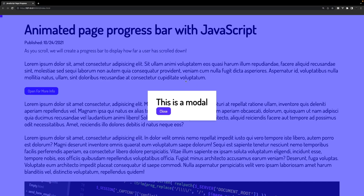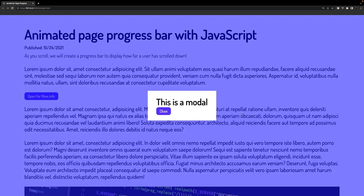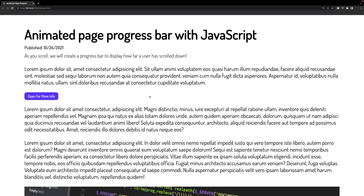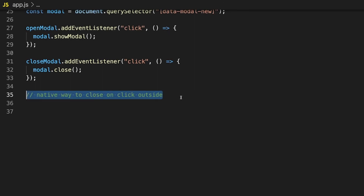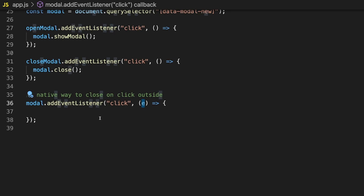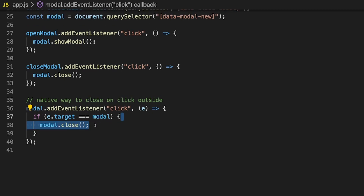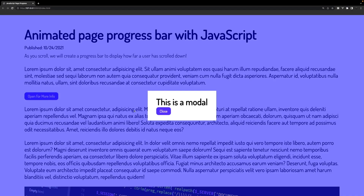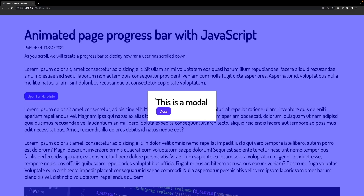Looking at our modal, we have a few ways to close it currently — clicking close or pressing escape. But one other common feature is the ability to click outside the modal to close it. Let's implement that. In our JavaScript file, we create an event listener for our modal listening for a click, passing in the event parameter. Then we write an if condition: if event.target equals our modal, we simply run the modal.close function. Now if we open the modal and click anywhere outside, it closes. If we click inside, it doesn't close. This works because we wrapped all of our modal content inside the div with the class of modal.